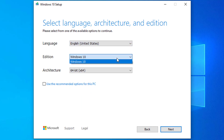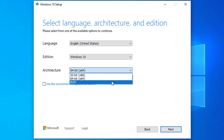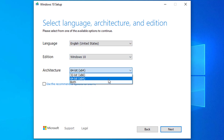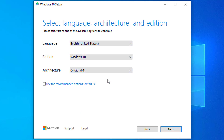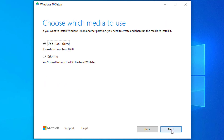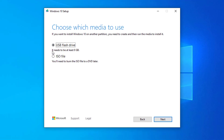Clear the 'Use the recommended options for this PC' option. Select the correct language, architecture, and edition of Windows 10. Then select the USB flash drive option.